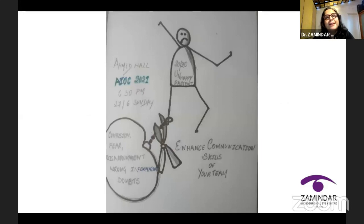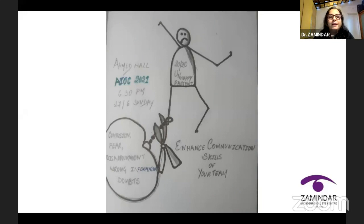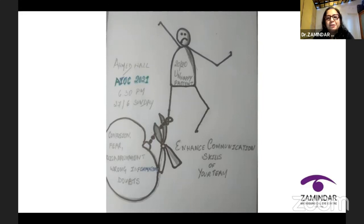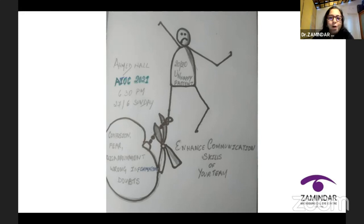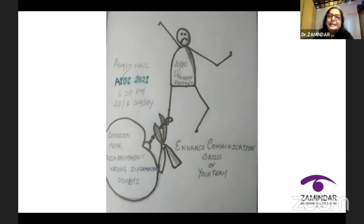We need to understand that in today's world, a Google-savvy patient has a lot of doubts, confusions, and is very well informed. If all these confusions are not cleared, if there is fear, disappointment, wrong information, or doubts, you will end up having an unhappy patient. So enhance the communication skills of your team. Through this course, you will pick up many important tips to enhance this very important, yet sadly neglected, area of healthcare.